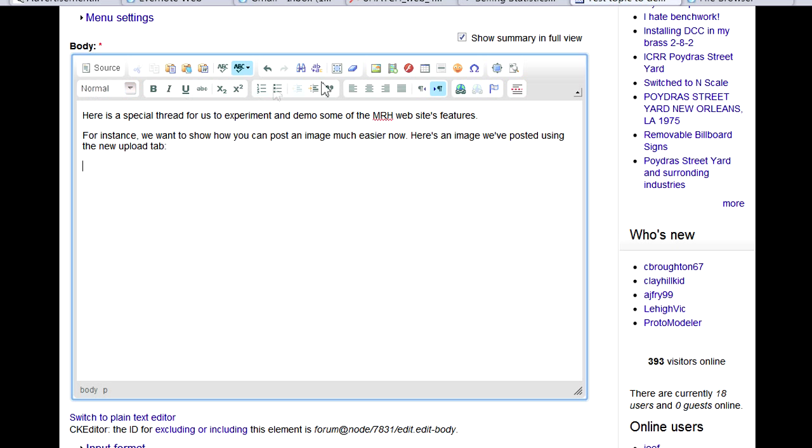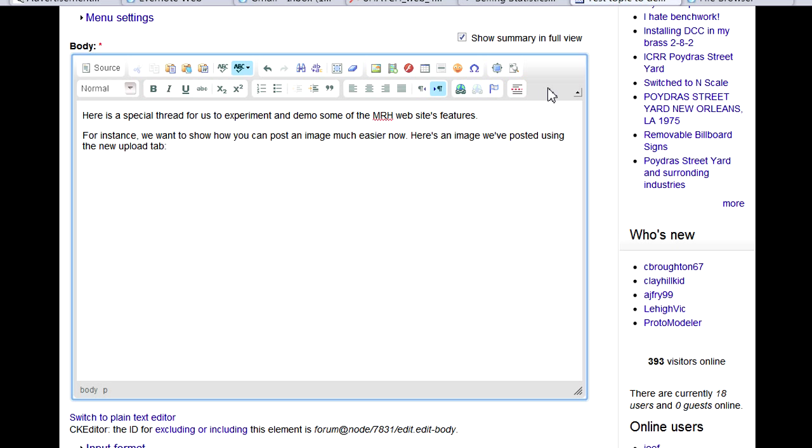Along the top of the edit window you'll find a series of toolbar buttons. You can configure what toolbar buttons you see in your My Account profile, so your toolbar may look different than the one here, but a lot of the buttons are the same.